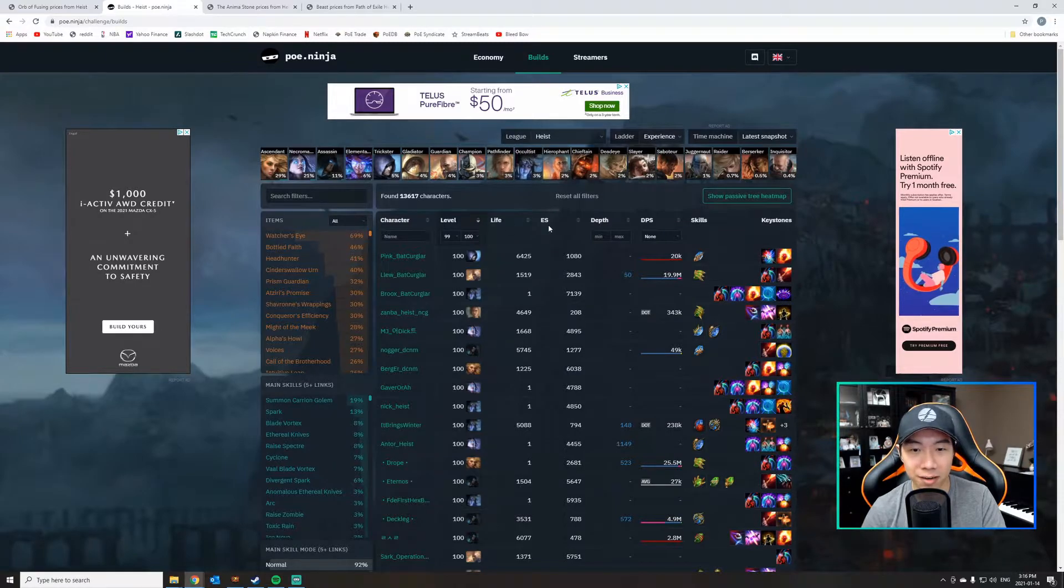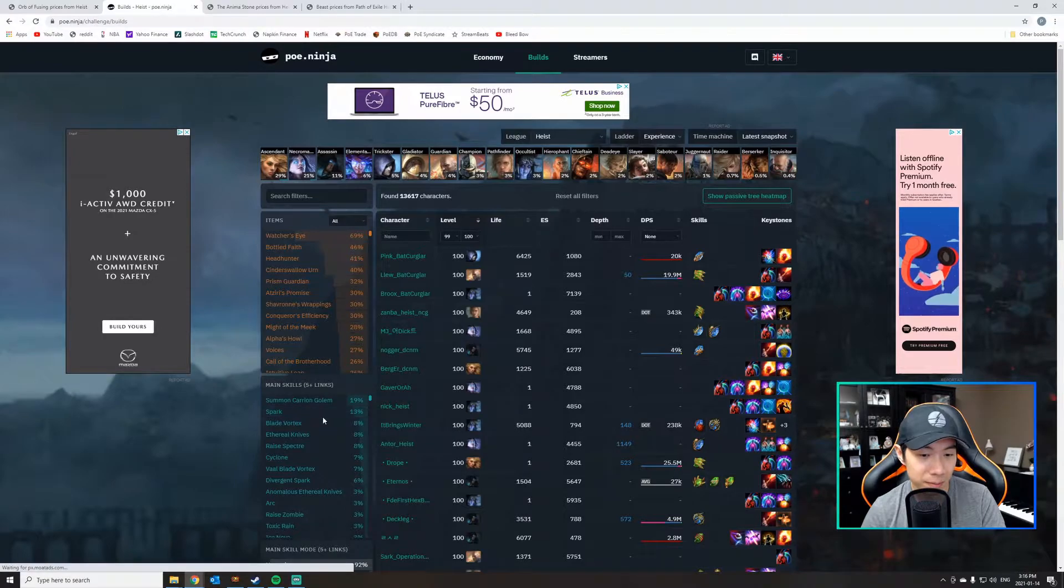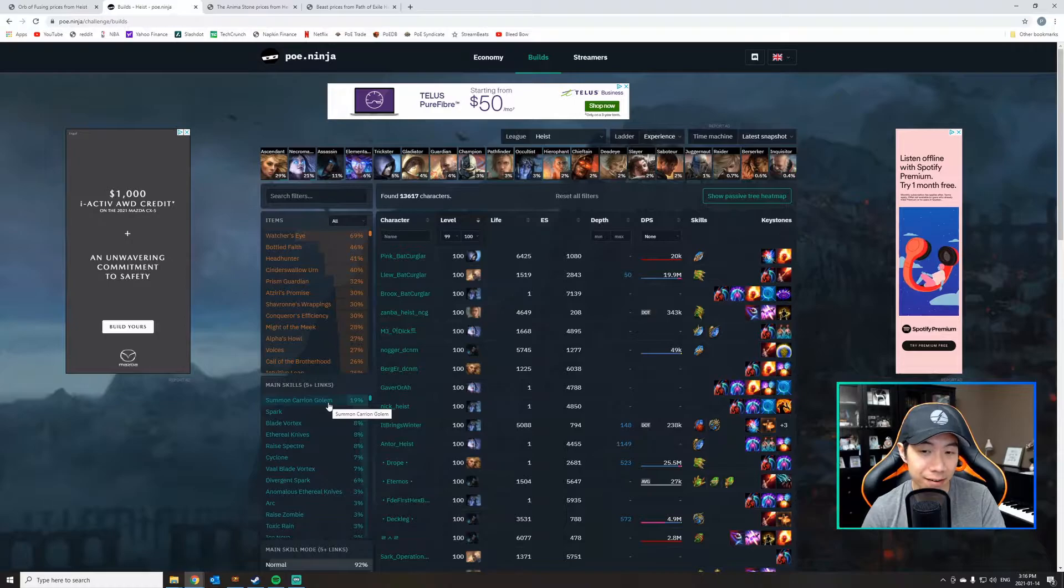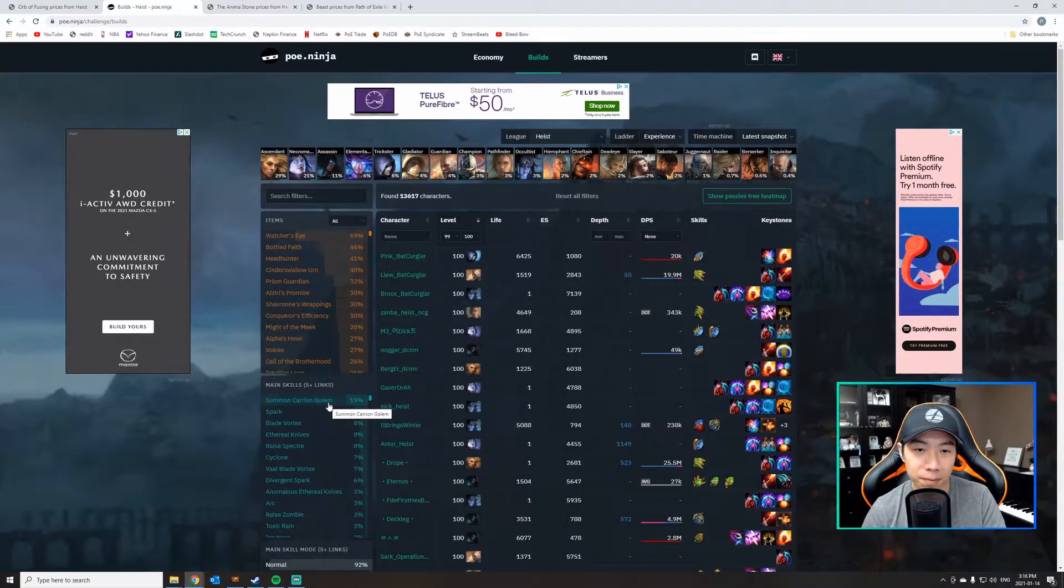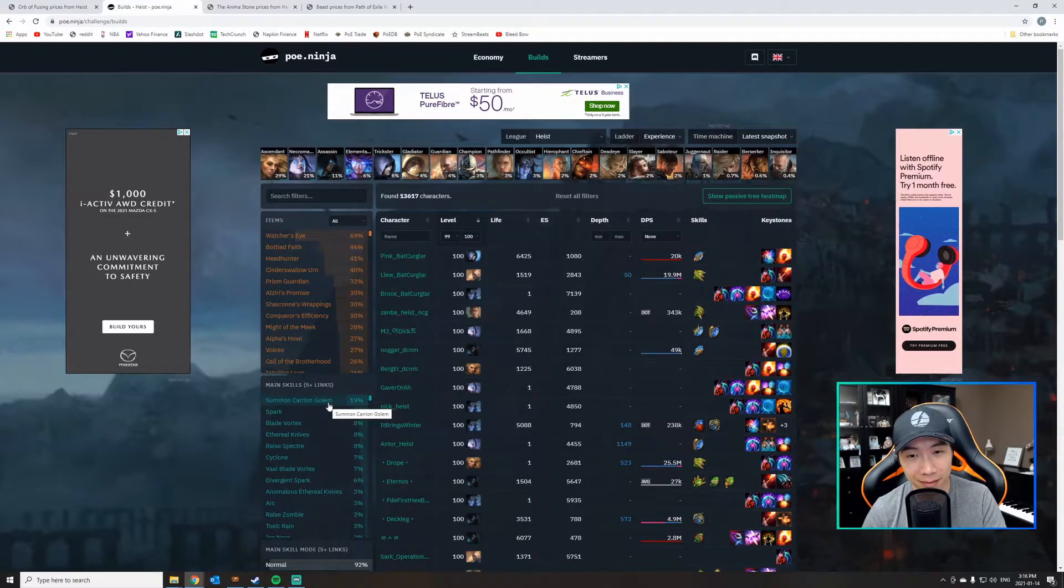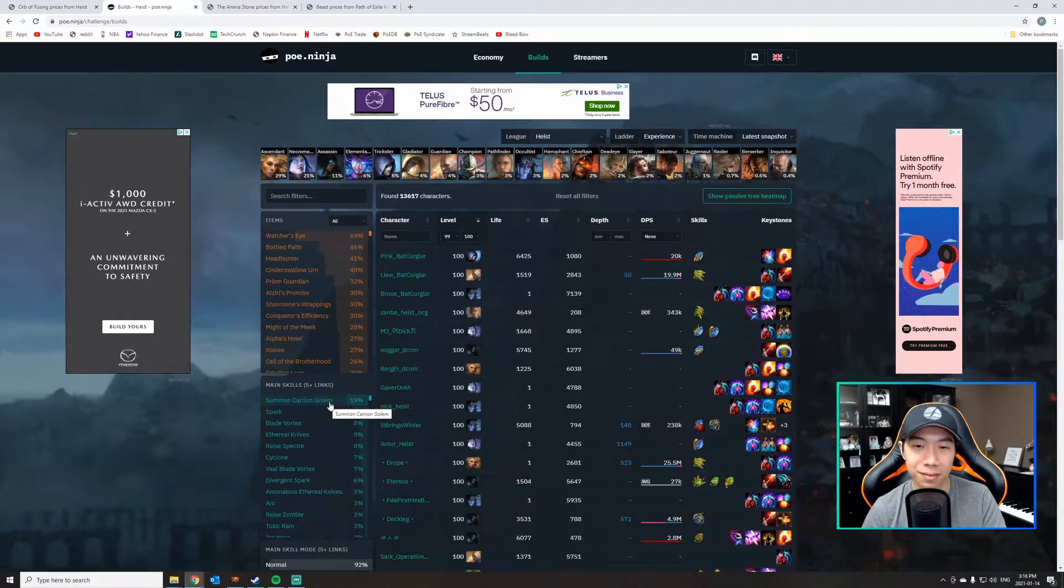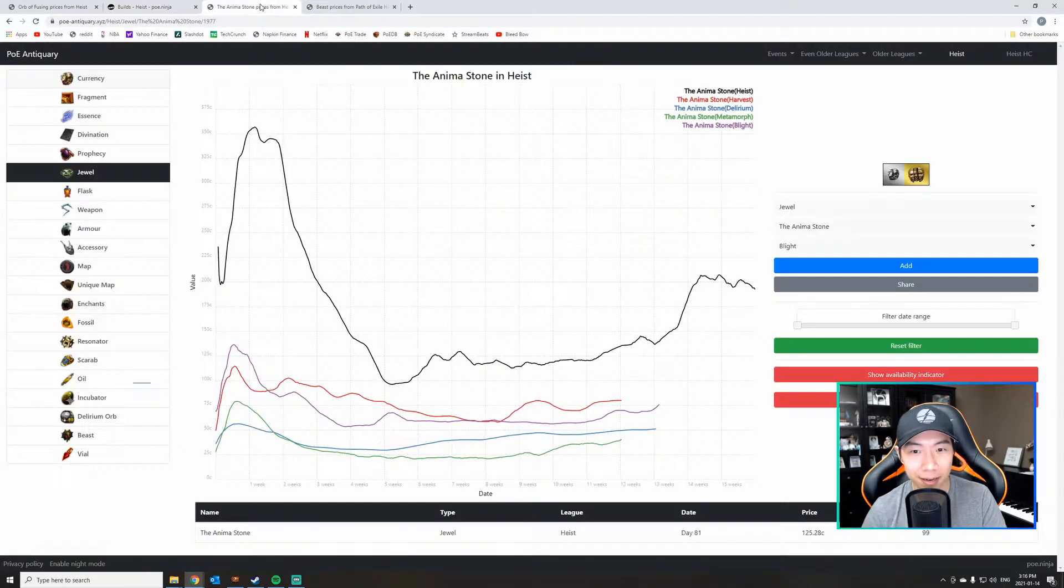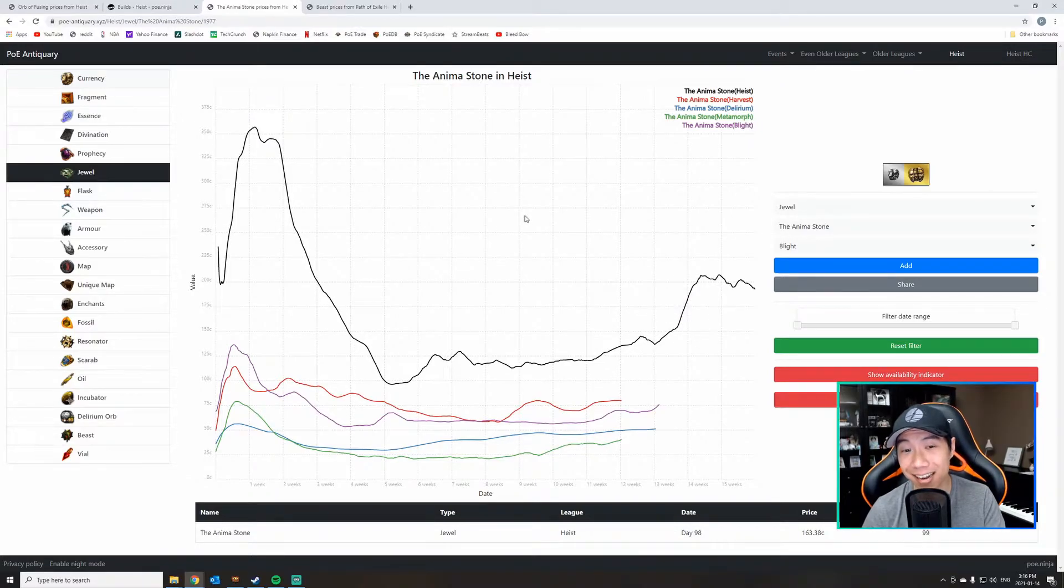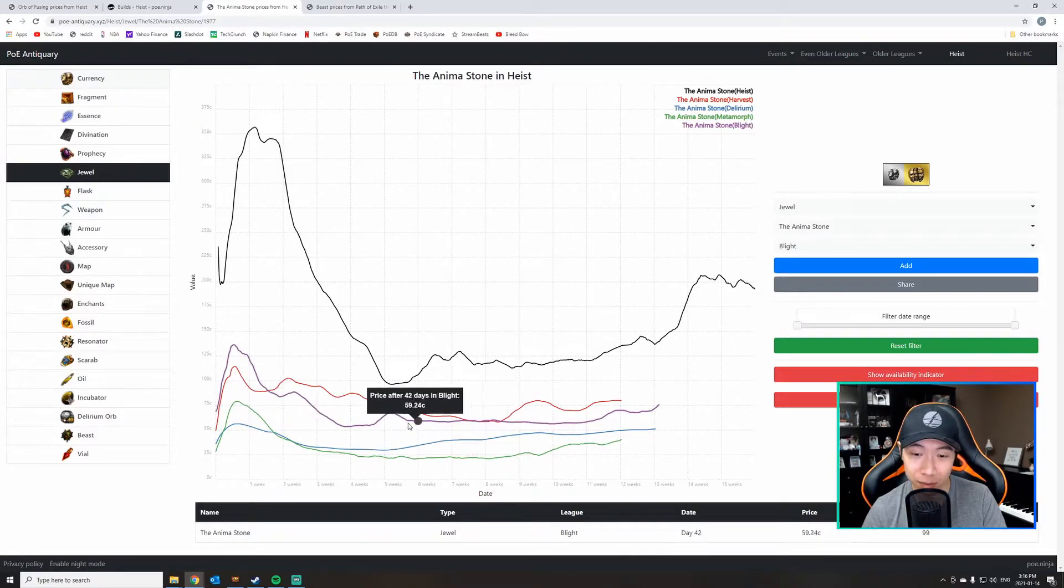If I can draw your attention to the main skills that people are playing, 19% of the people who played Heist played Summoned Carrion Golem. This build was super popular, super OP, super meta, and a lot of people were playing this build. When a lot of people are playing a build, the items that are critical for that build will start to sell for more and more. What I've got loaded here is the prices for the past five leagues for something called the Anima Stone, which is a key item for the Carrion Golem. As you can see, for the four leagues prior to Heist when the build wasn't popular,